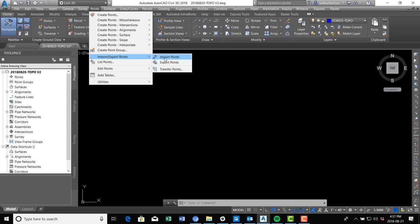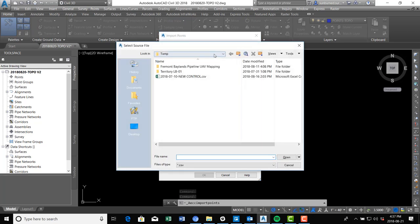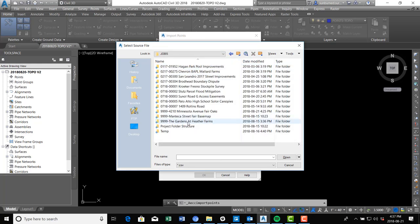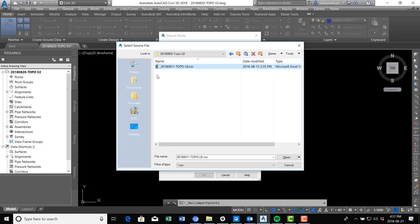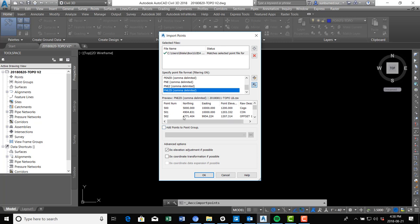We'll go to Points > Import/Export Points and click on Import Points. Then we hit the plus button and navigate to our point file. I've got a point file here with the date of the survey — it's just a CSV file. We hit Open, and then we want to make sure we choose the right point file format. In my company we're using point, northing, easting, elevation, description. You can see the preview looks about right. I'll uncheck the elevation adjustment — I don't need that — and I don't need to add the points to a point group for now, so we'll just hit OK.